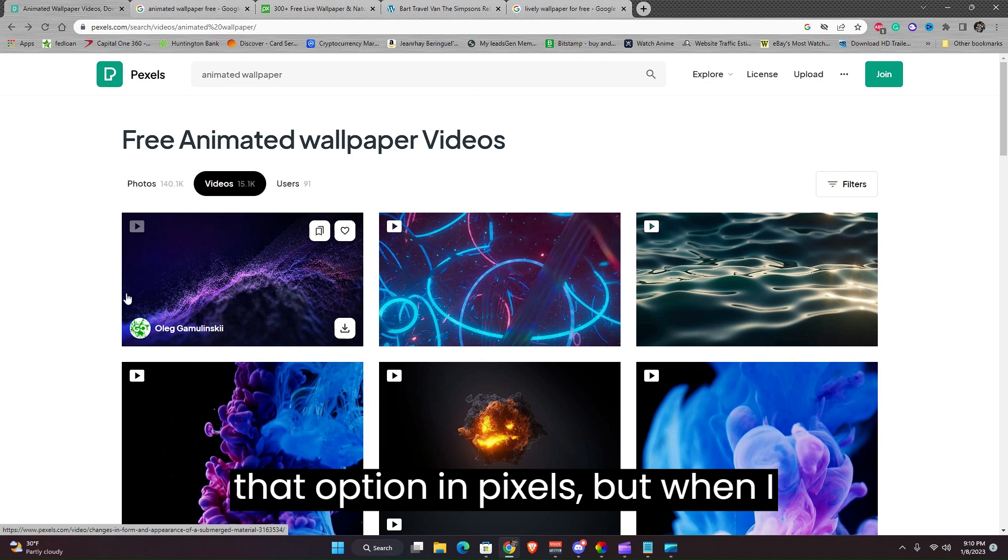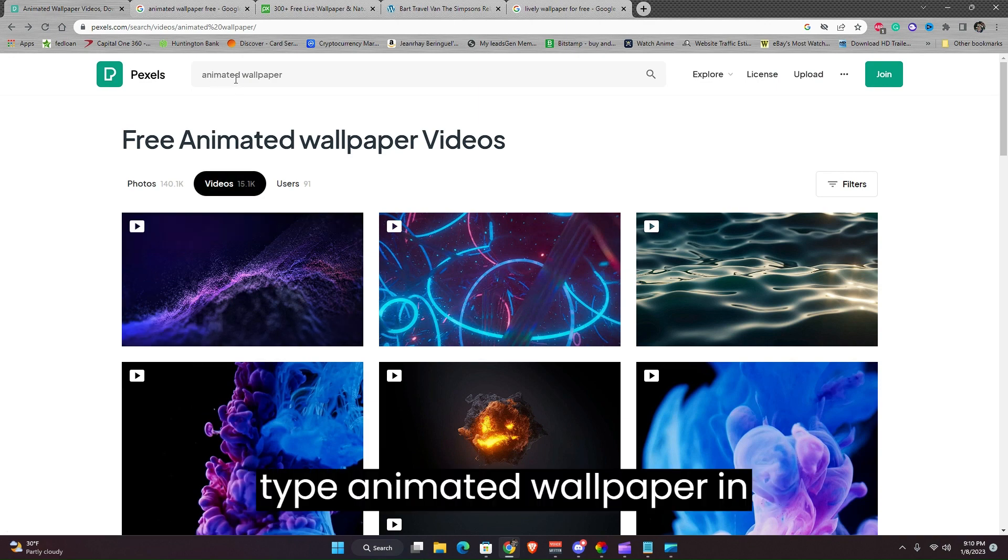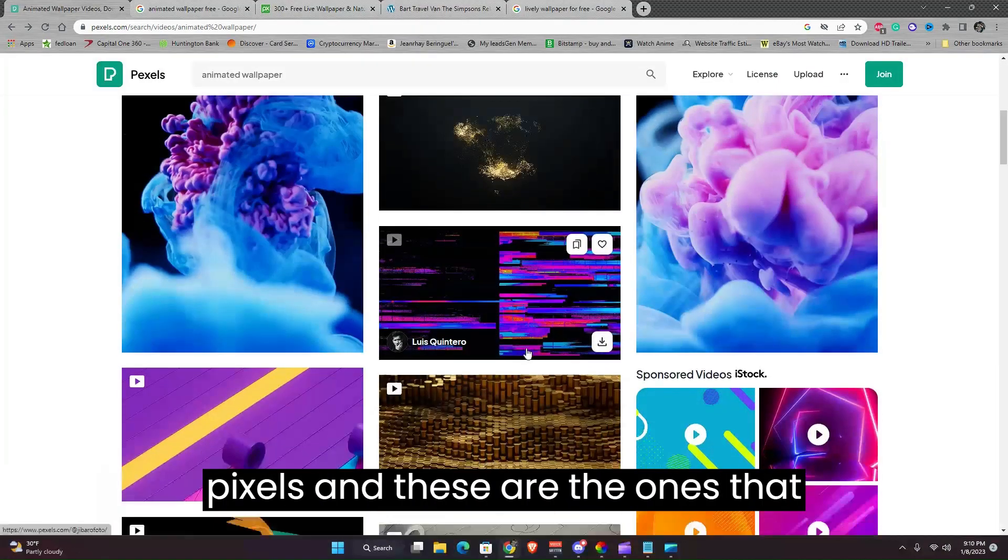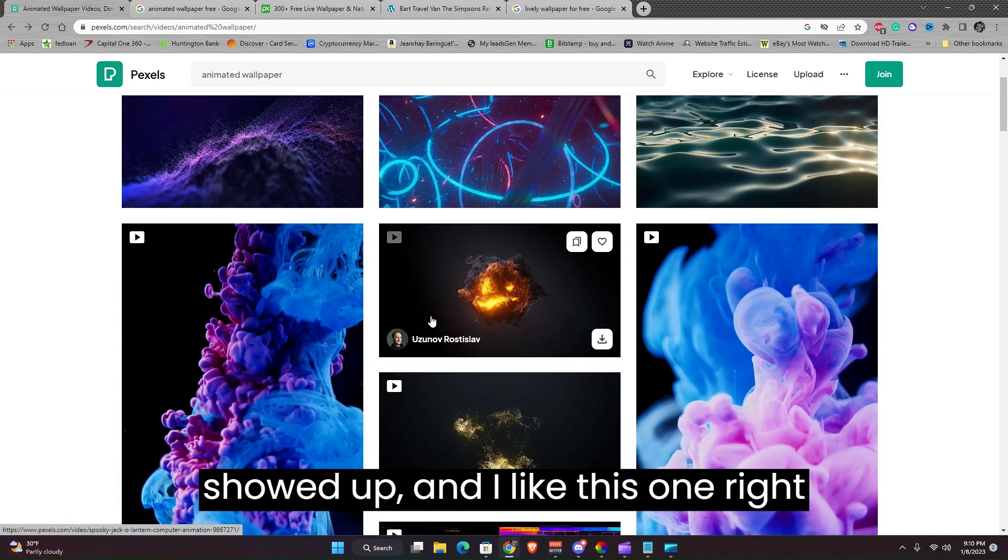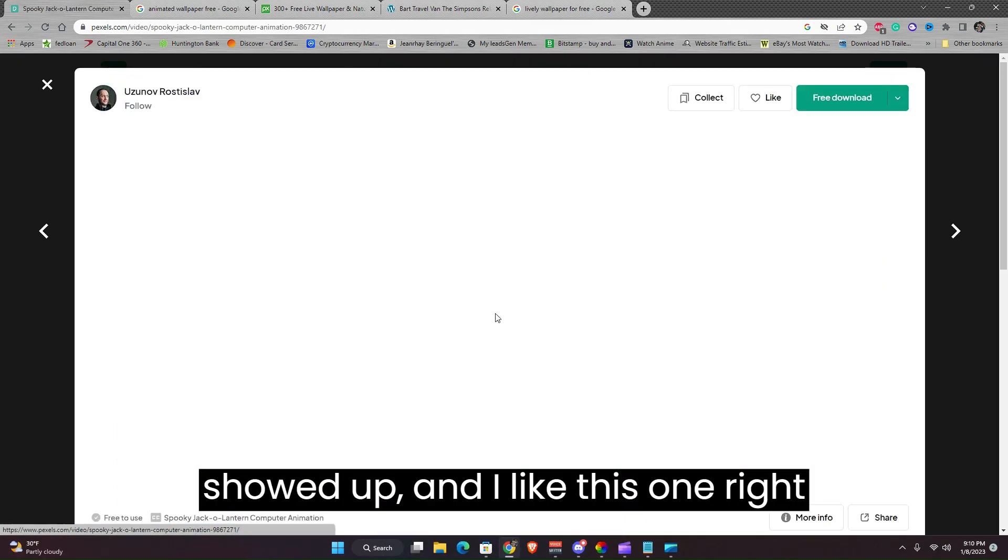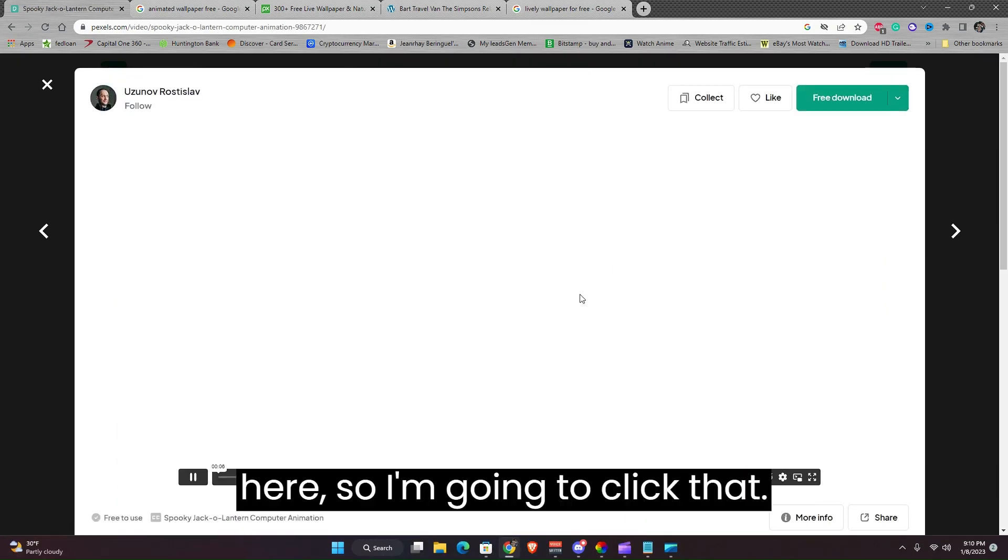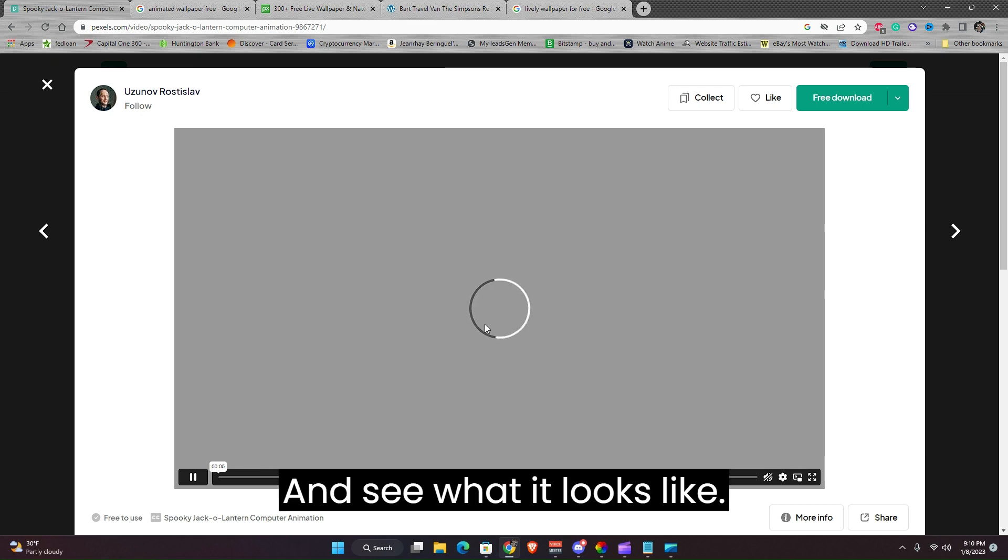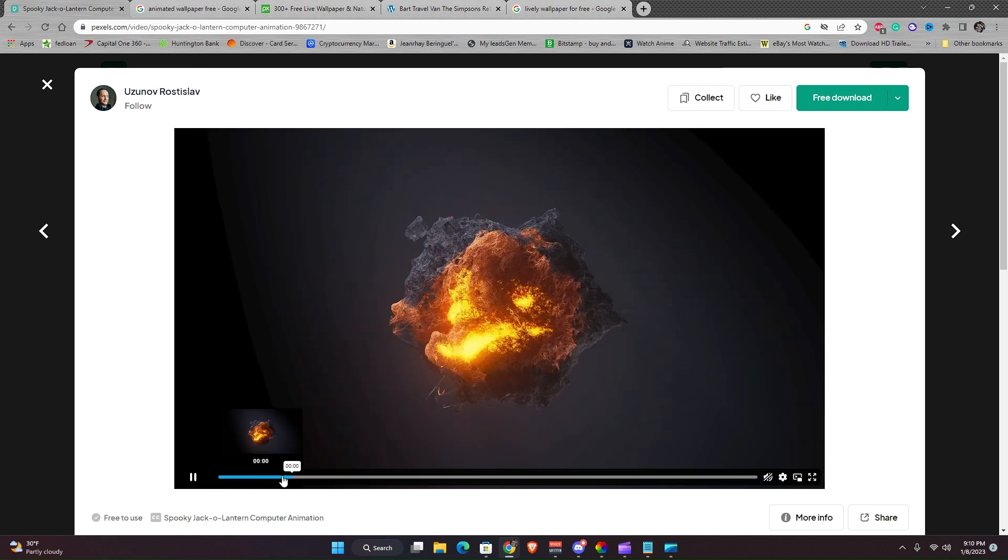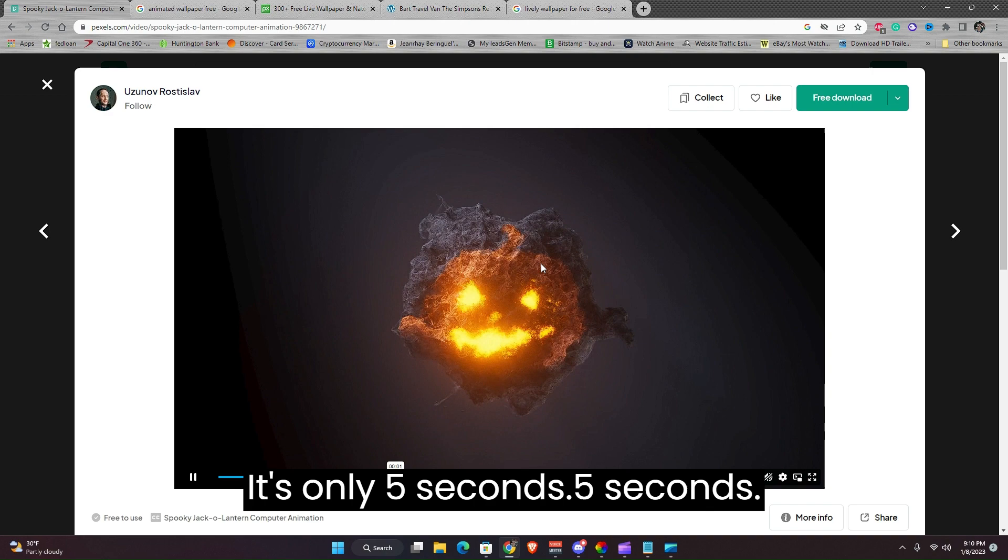Obviously there's also that option in Pexels, but when I type animated wallpaper in Pexels, these are the ones that showed up. And I like this one right here, so I'm going to click that and see what it looks like.